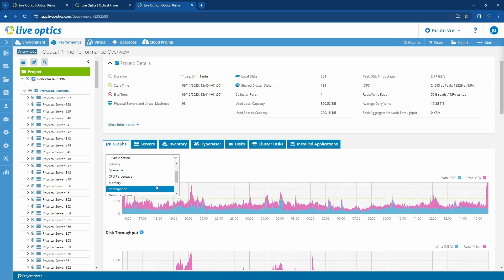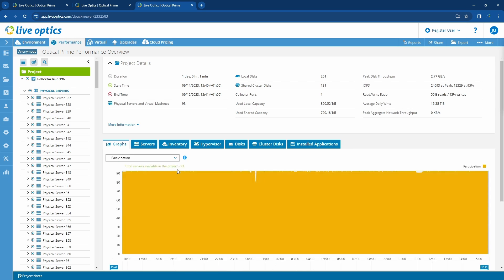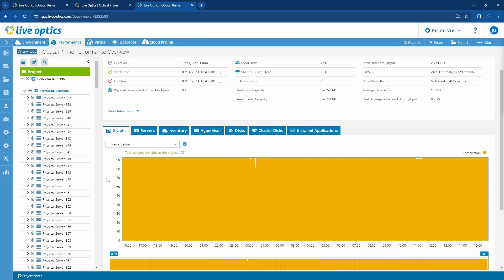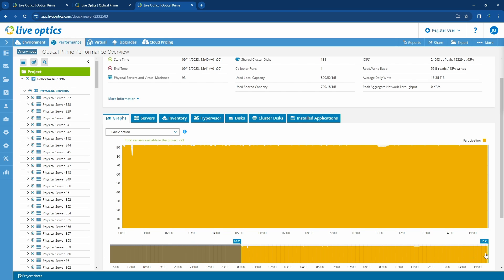Let's look at the participation graph. This graph represents the number of servers participating during the collection run. Notice there are white vertical lines in the graph. This indicates that some of the servers were rebooted during the collection run.